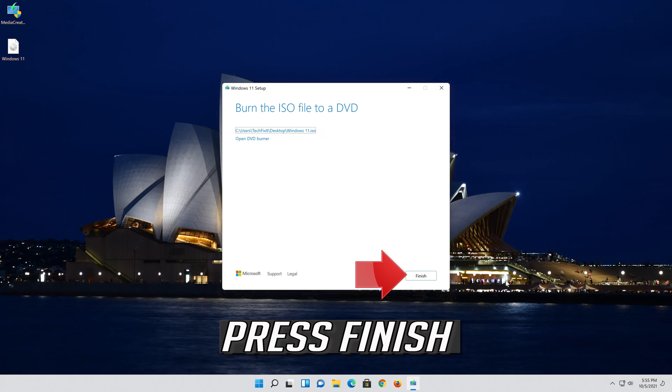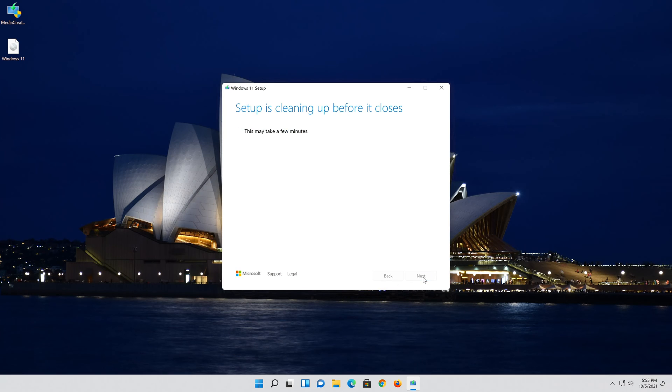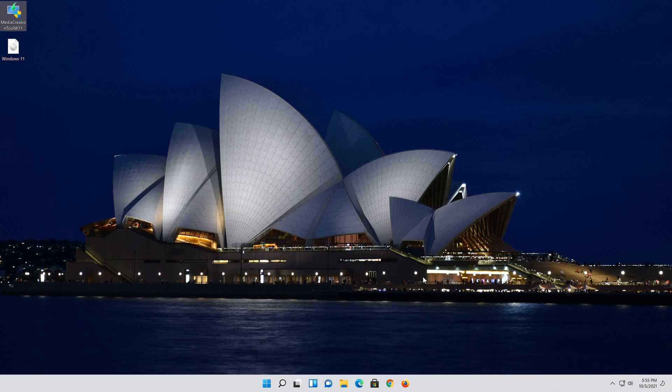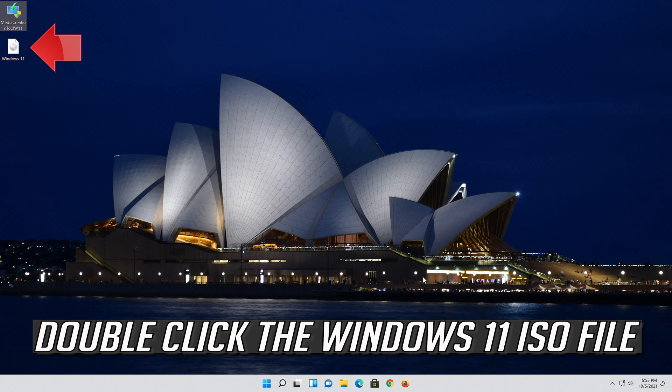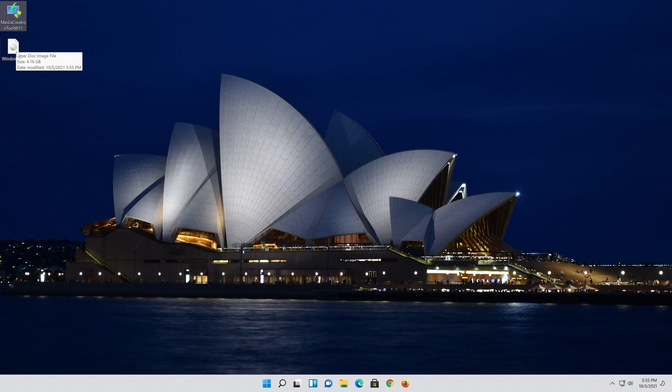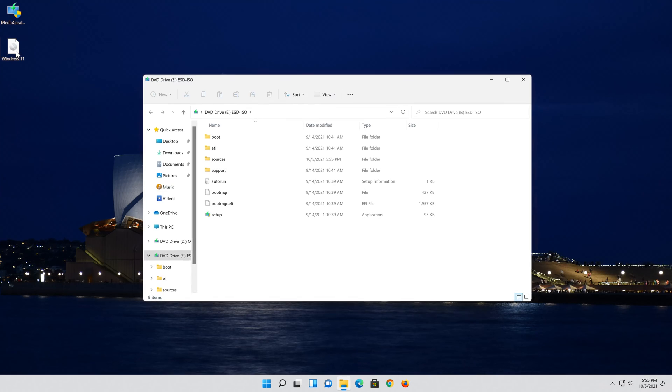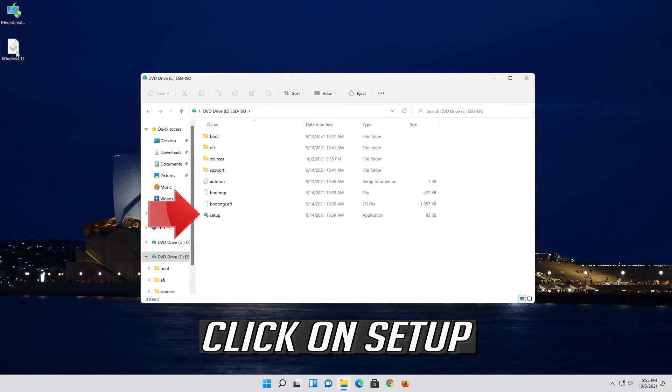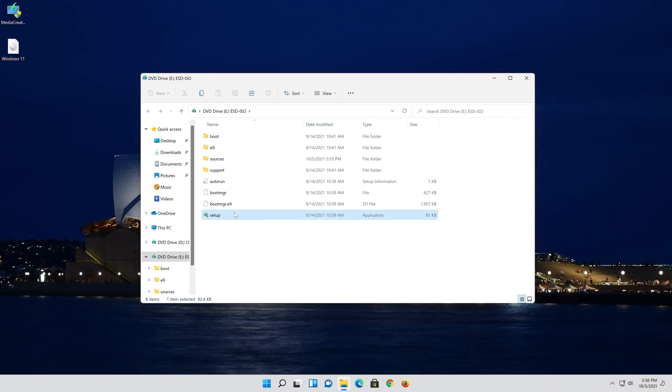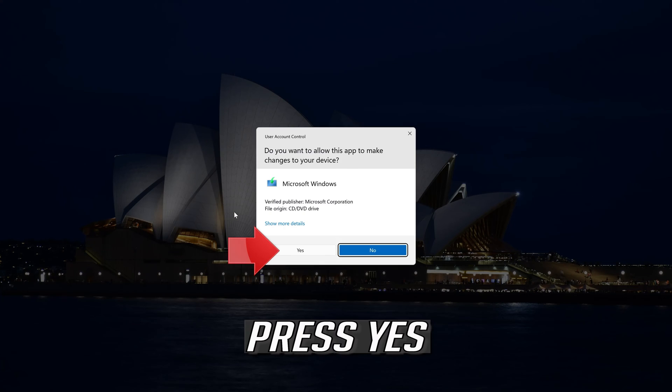Press Finish. Double click the Windows 11 ISO file. Click on setup. Press Yes.